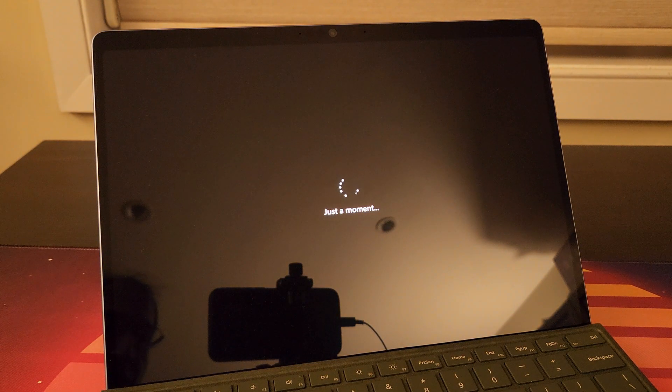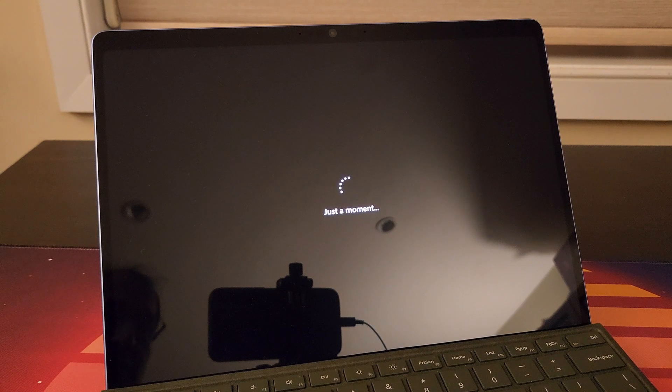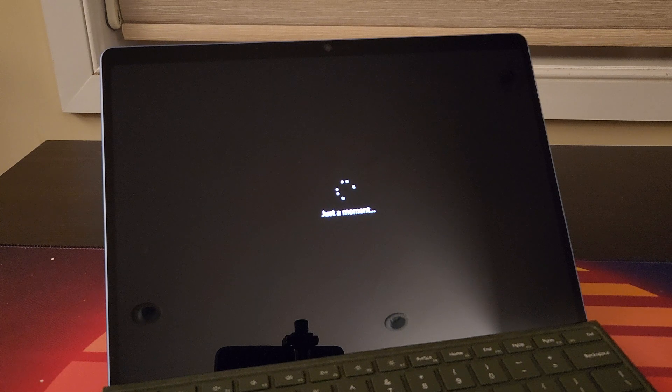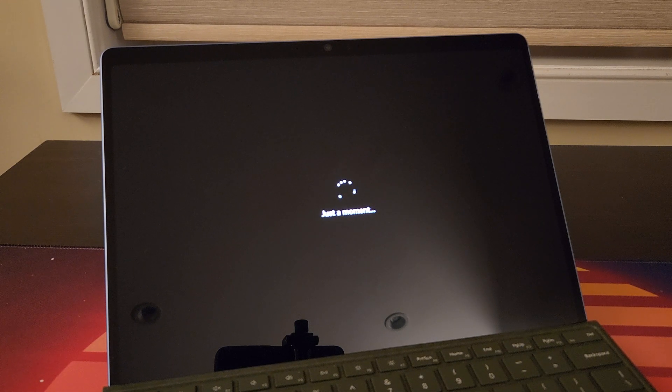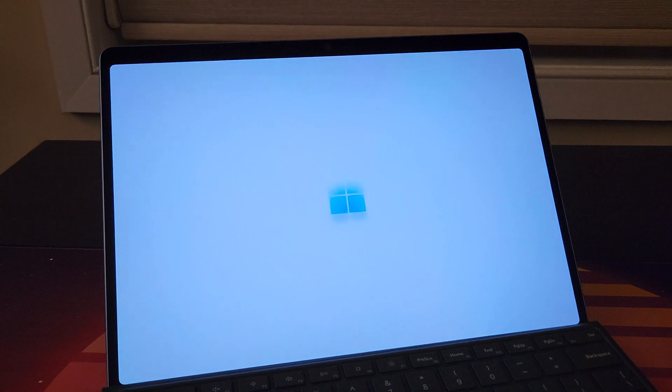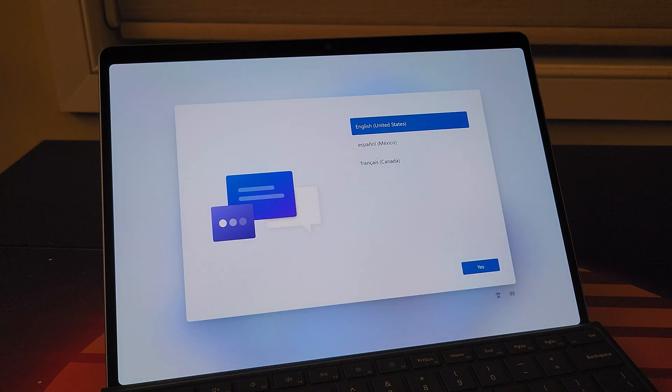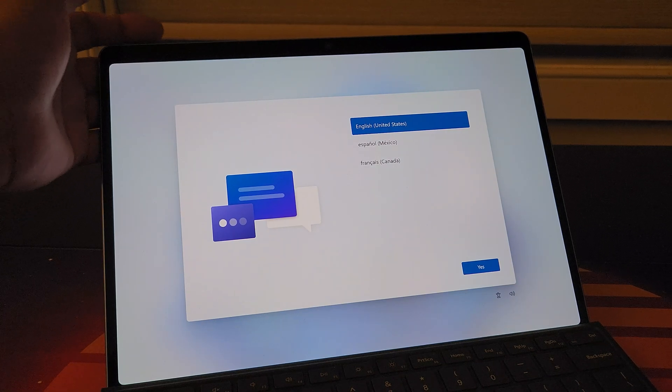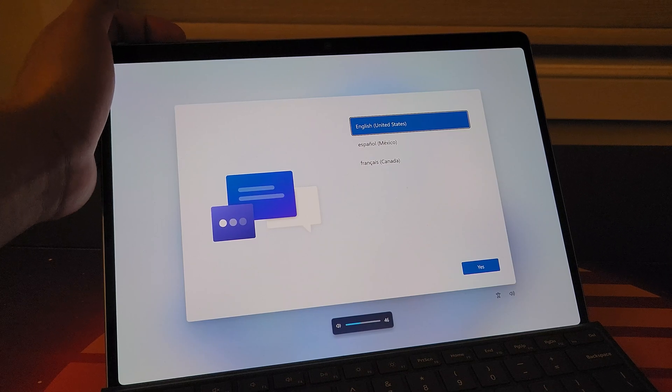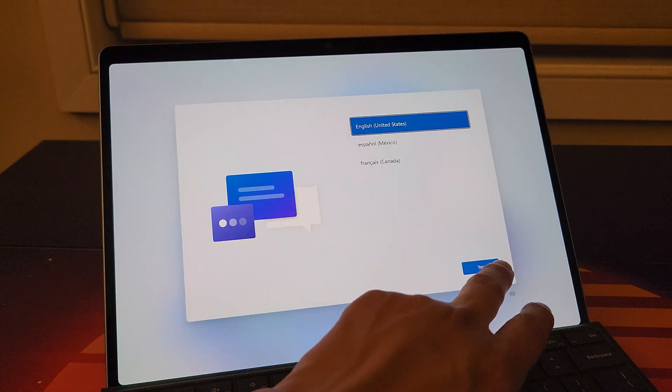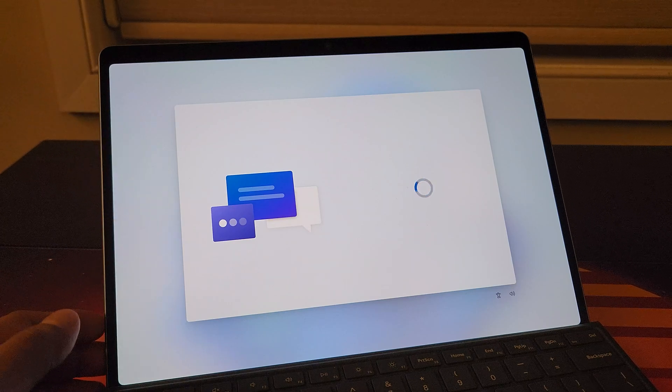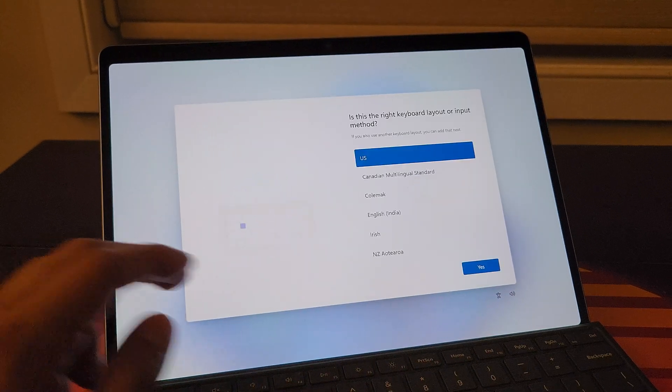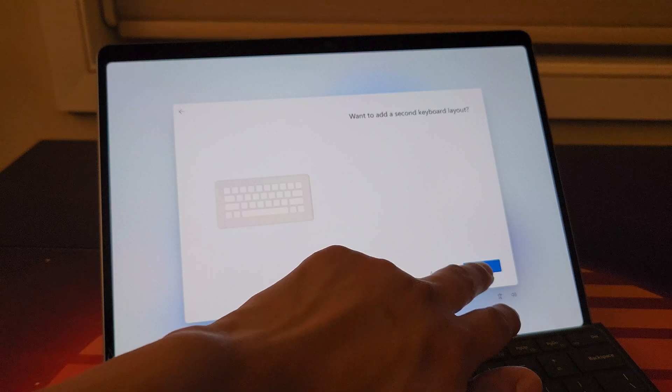It's going to initiate a reboot of our device. So let's see what happens after a few moments. It's basically just going to take us right through the setup. I'm going to raise the volume. You can see here we're now in the initial setup again. I'm going to continue it. Just choose English, United States, US keyboard, and bypass the second layout.